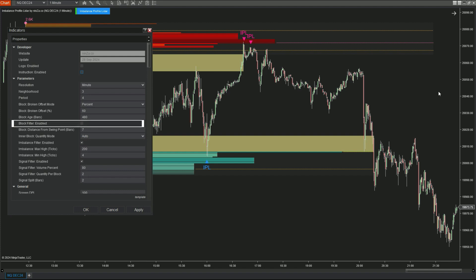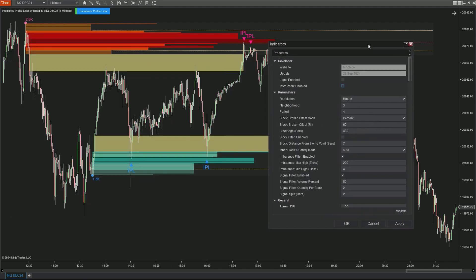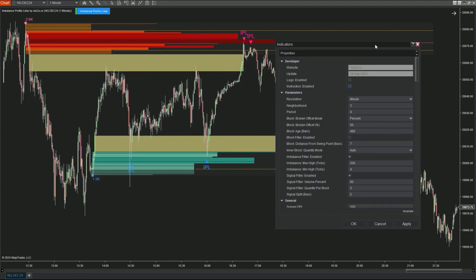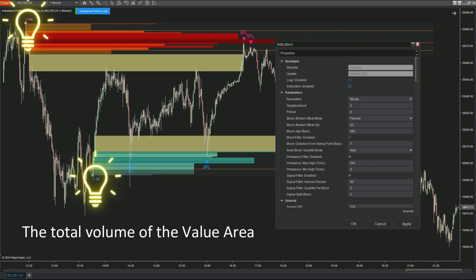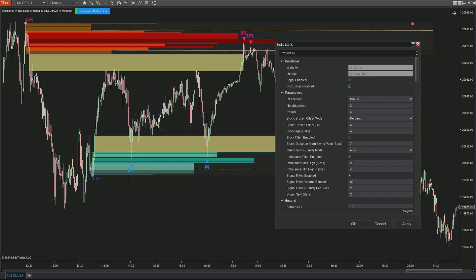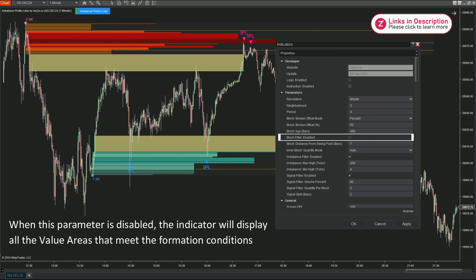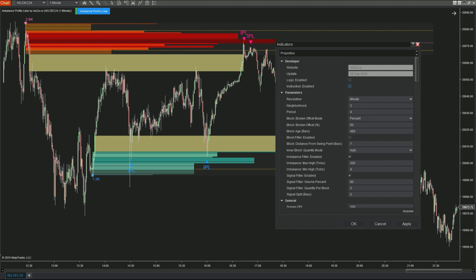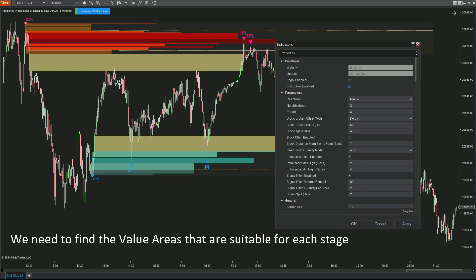Block Filter Enabled allows you to select the volume value of the value area that is formed, to align with the trading period. You can see the small numbers below the value area — these represent the total volume of the value area. When this option is not enabled, the indicator will display all value areas that meet the formation criteria without considering the volume value factor. Since volume differs in each trading session, this parameter helps filter out value areas that are suitable for each specific time.